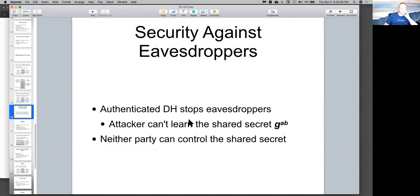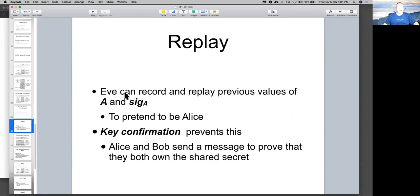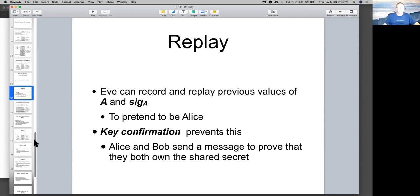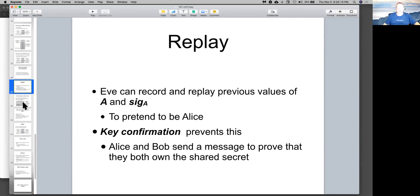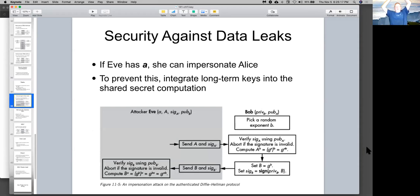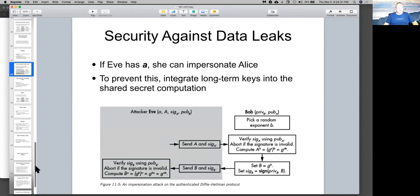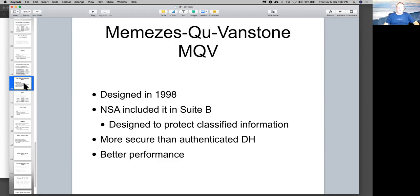So authenticated Diffie-Hellman stops eavesdroppers because they can't learn the shared secret and nobody can control the shared secret. Now, if you replay these numbers, that might fool them. But you could send a message to prove that you actually still own the shared secret with a challenge, combine it with the shared secret and send it back. And that would help prevent a replay message from working. So then you got data leaks. If Eve gets A, she can impersonate Alice. But if you incorporate long-term keys into the shared secret, then Eve wouldn't have the older key. You have basically a previous shared secret transmitted at an earlier time when the attacker was not in the middle.